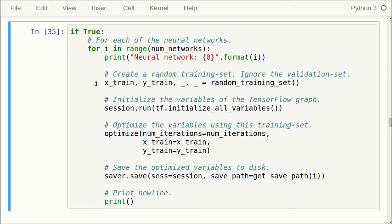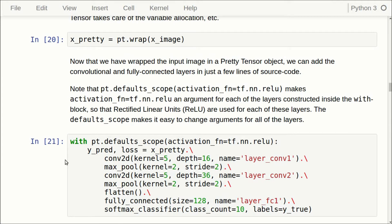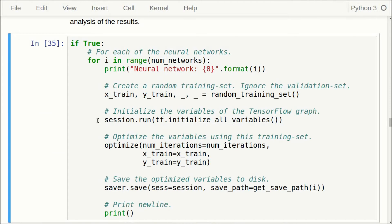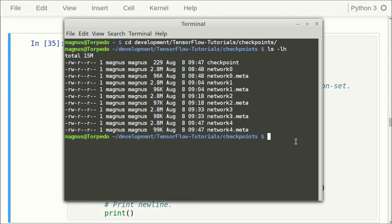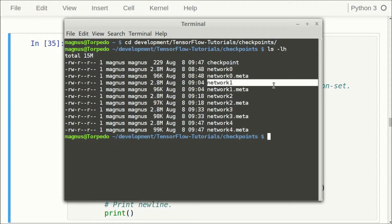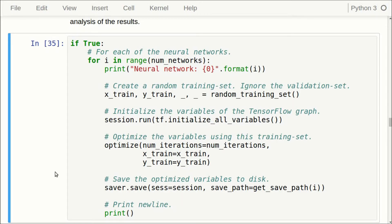In the loop, we first create a random training set — the underscore discards the validation set returned by the function. Then we initialize all the variables for the network. We are reusing the same TensorFlow graph but re-initializing all the variables of the layers with random values, then optimizing them with 10,000 iterations using the newly created training set. After training, we save all the variables to a file. I have already run the notebook, so I have all checkpoint files for the different neural networks. On my computer this takes about one hour for five neural networks, but with a GPU it should be much faster.